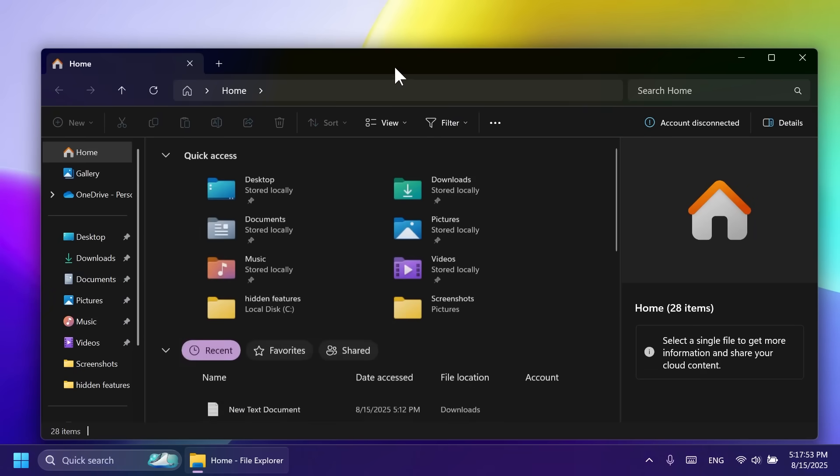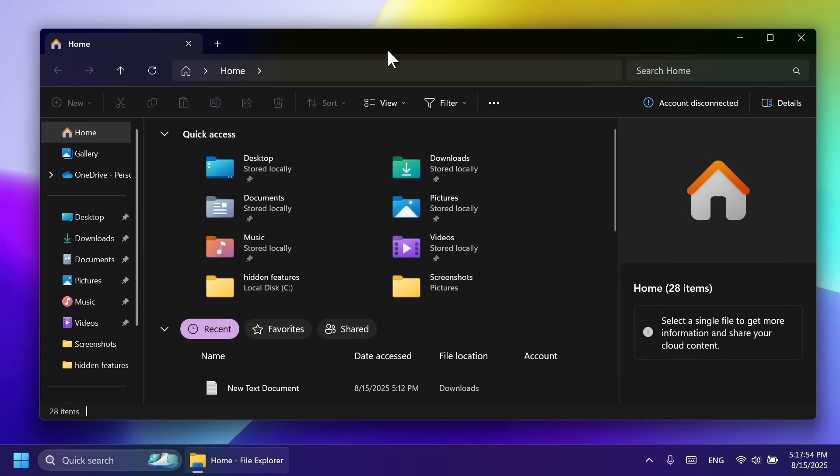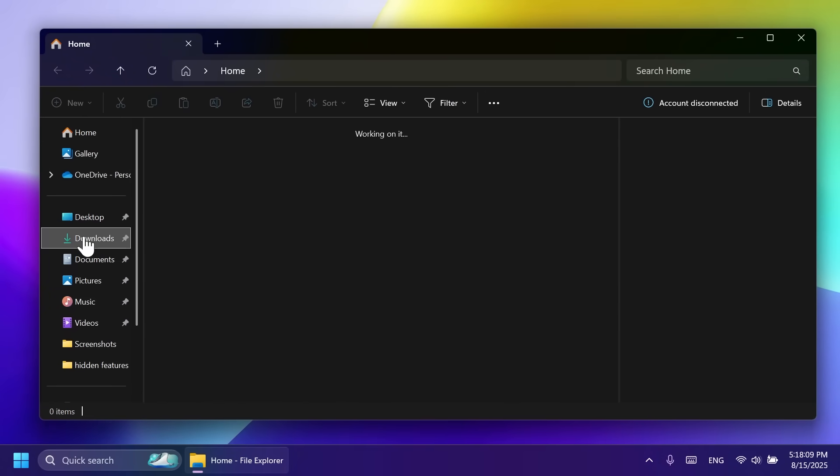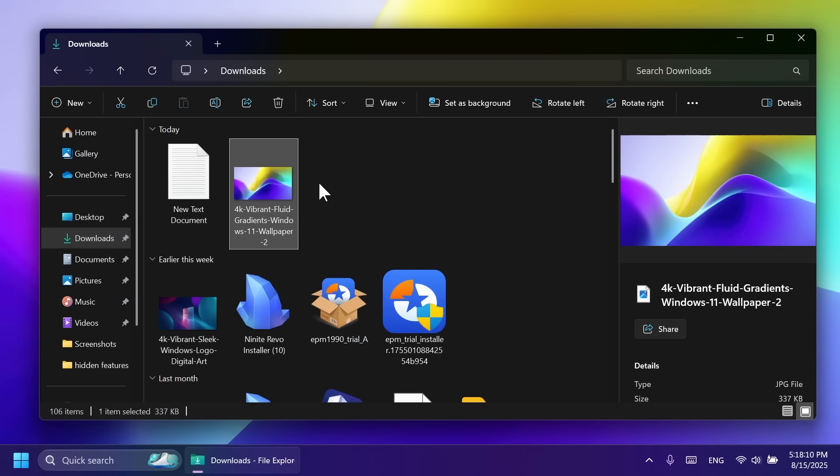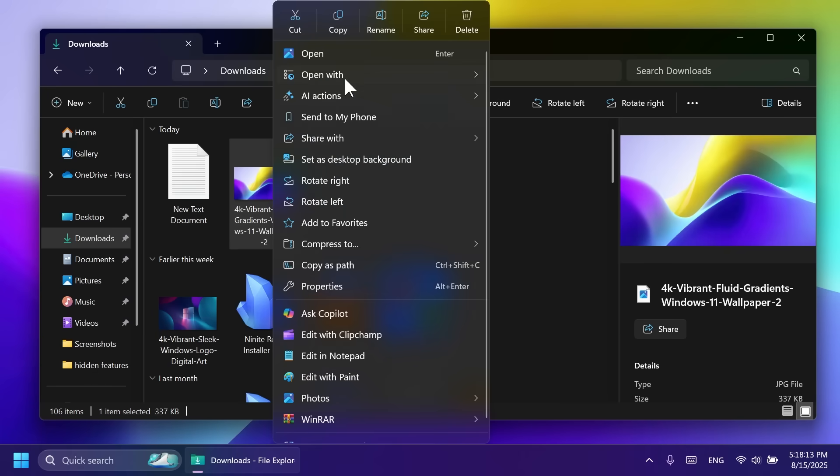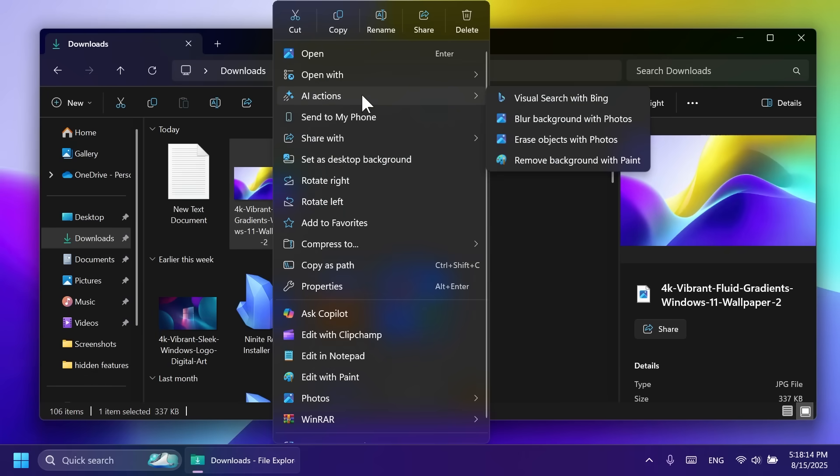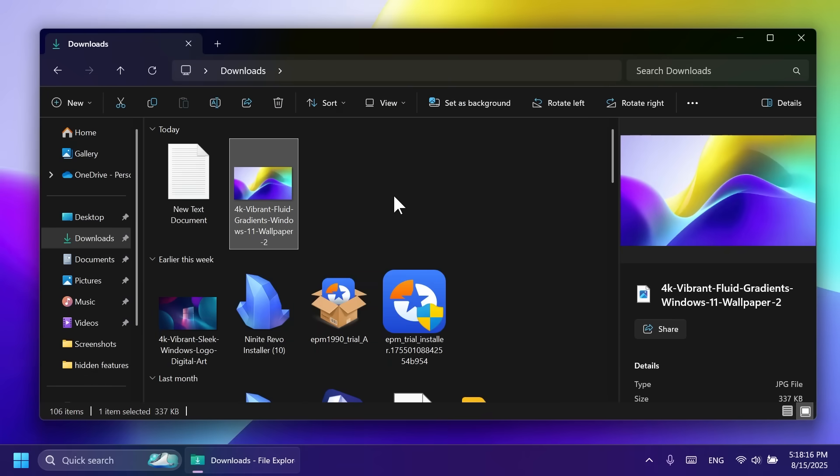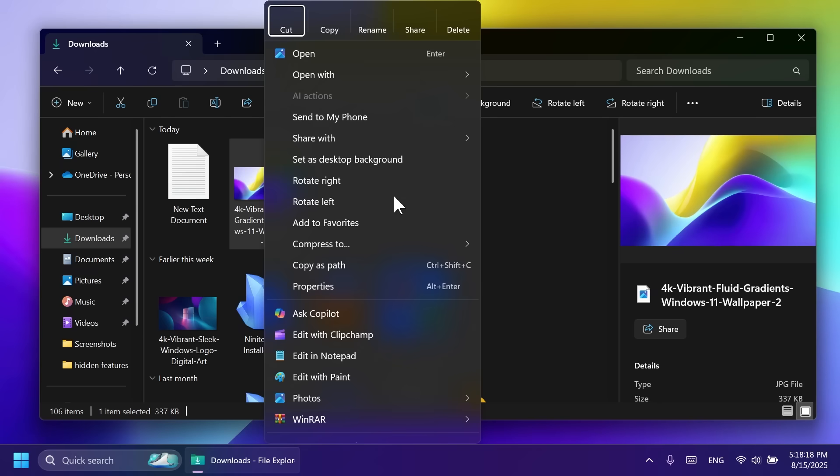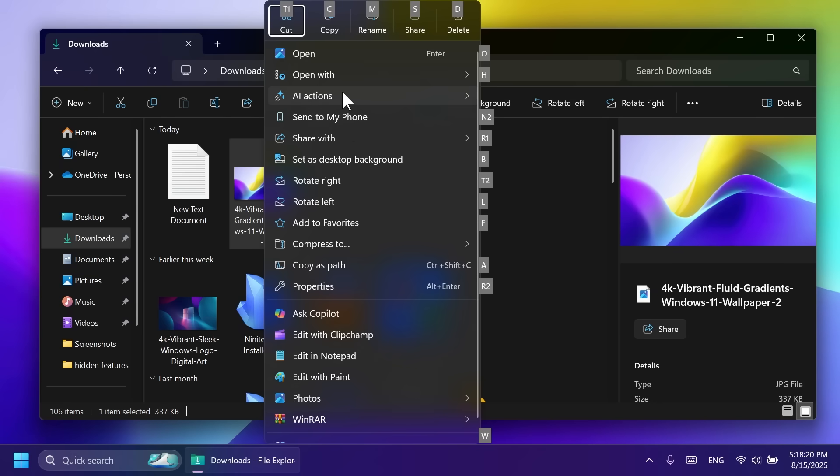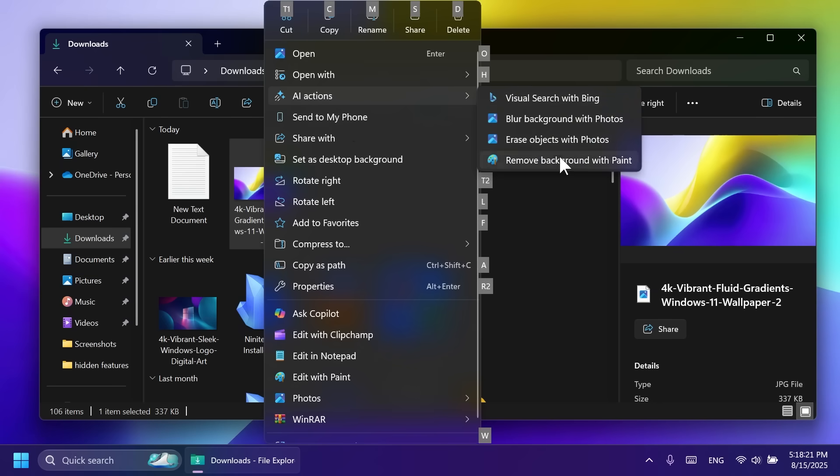We also have the new File Explorer AI actions, which are now available for images and also for Microsoft 365. So for example, if you have an image, you can right-click on it to access the AI action section, or you can even use Shift plus F10 to open up the context menu. And then you're going to have certain AI actions.